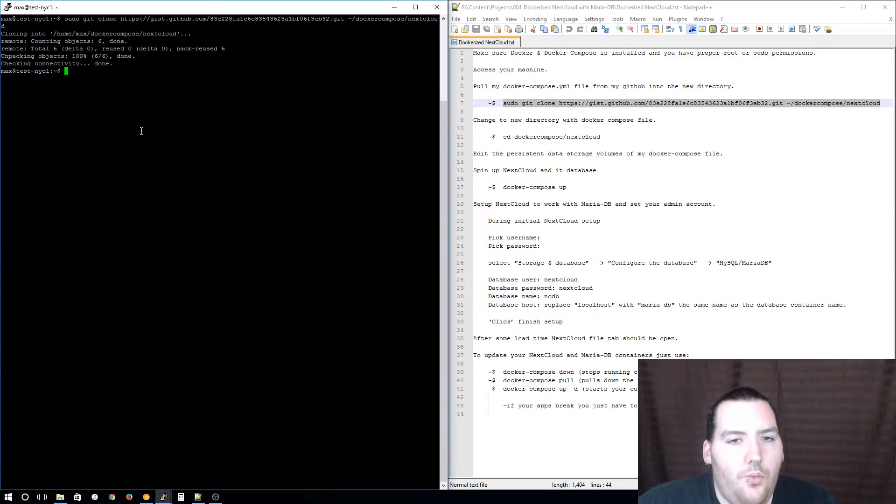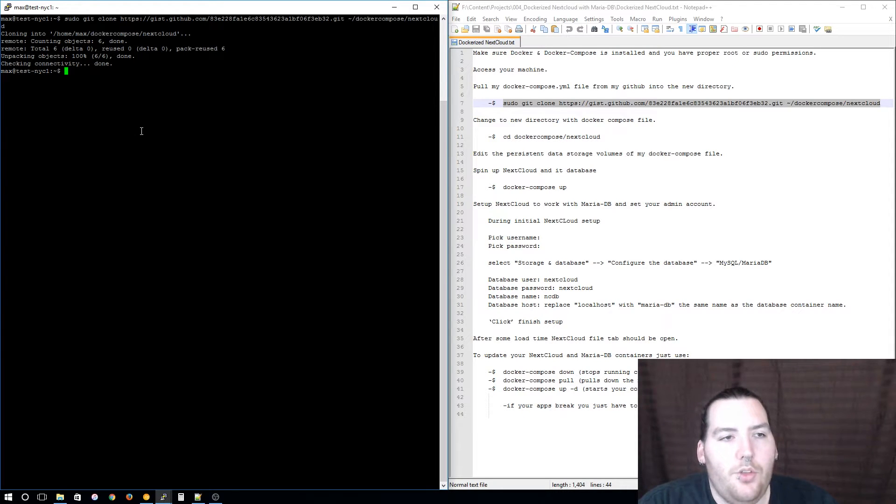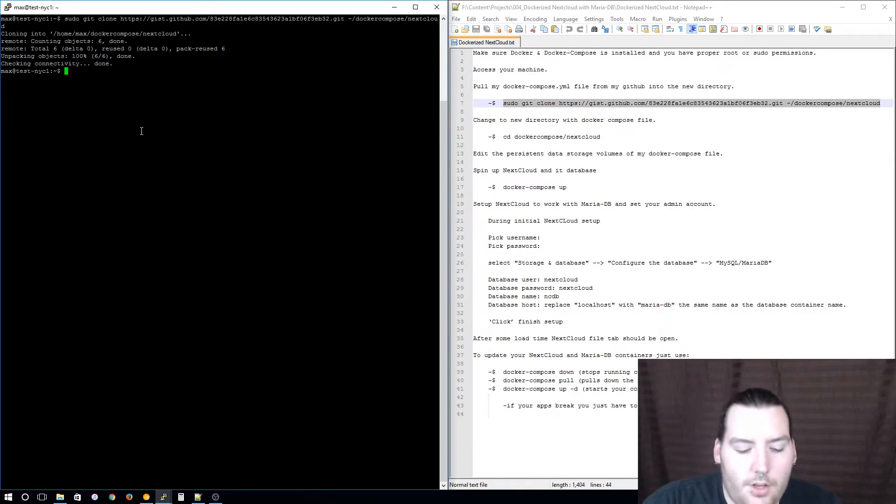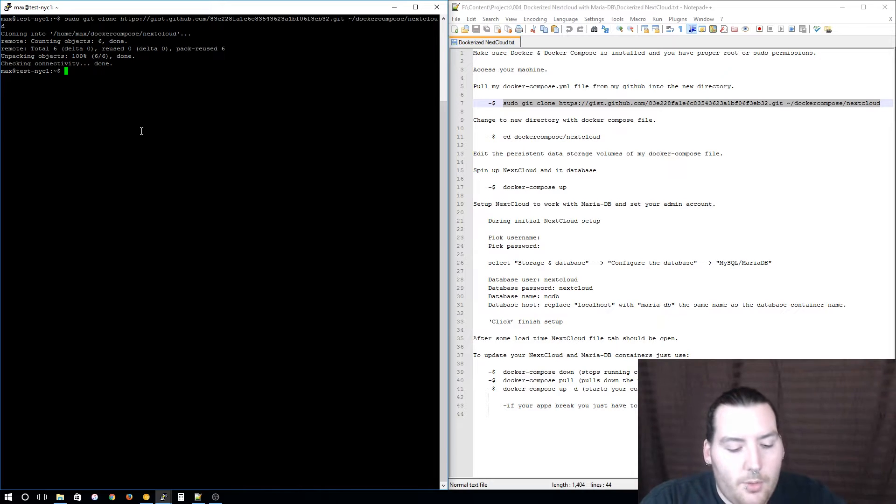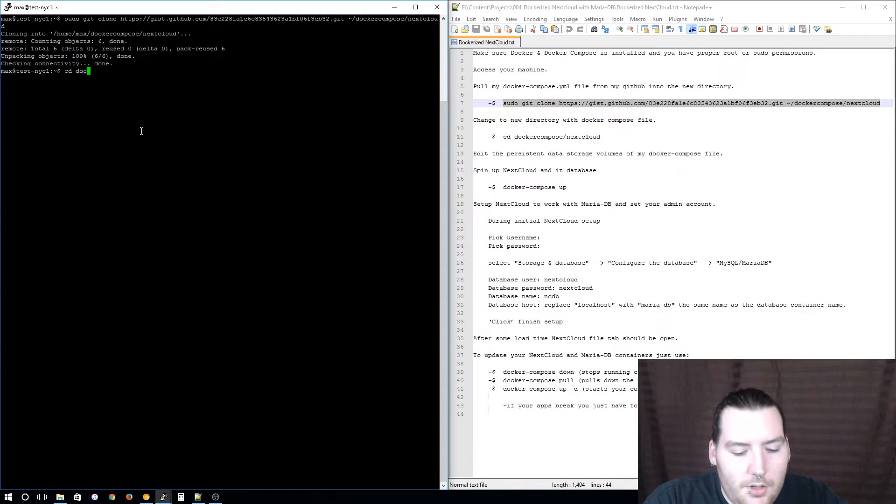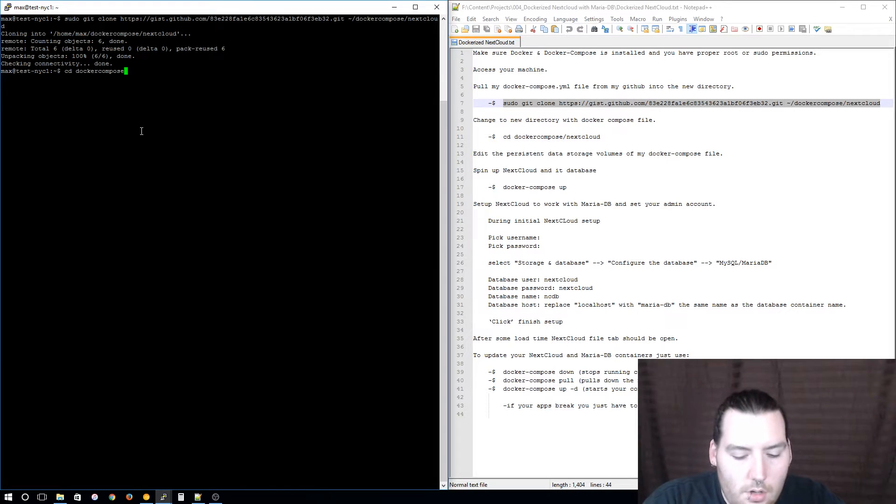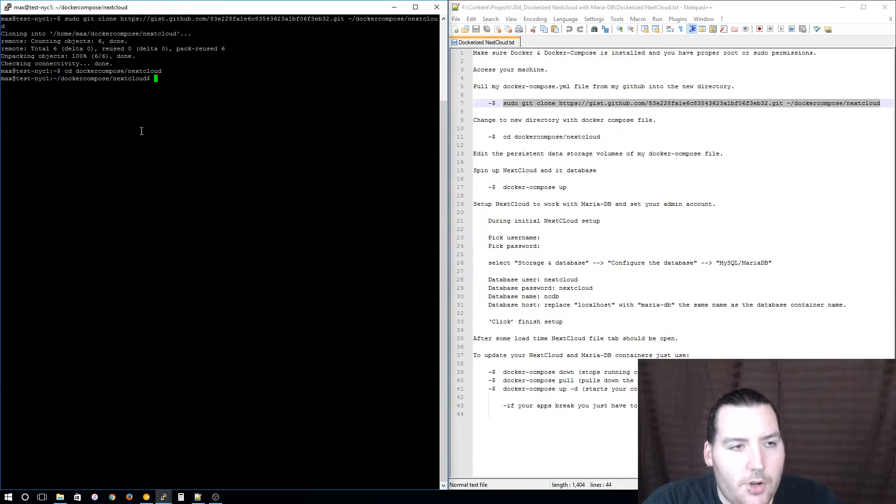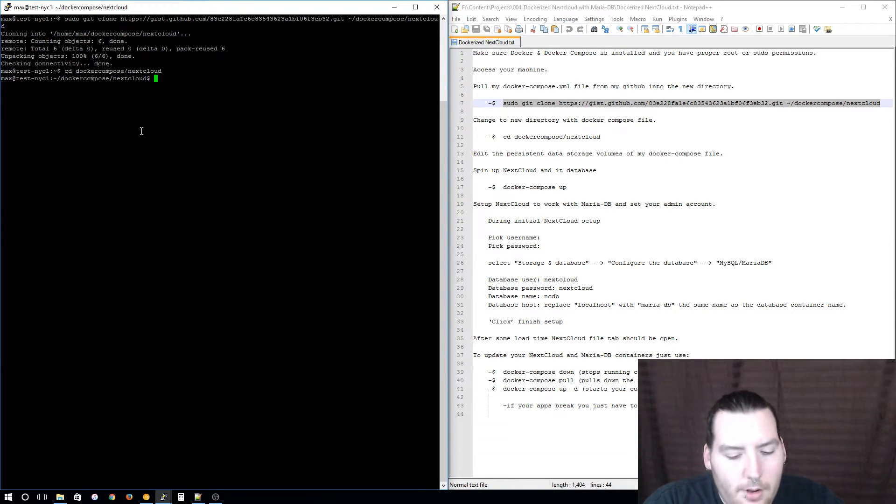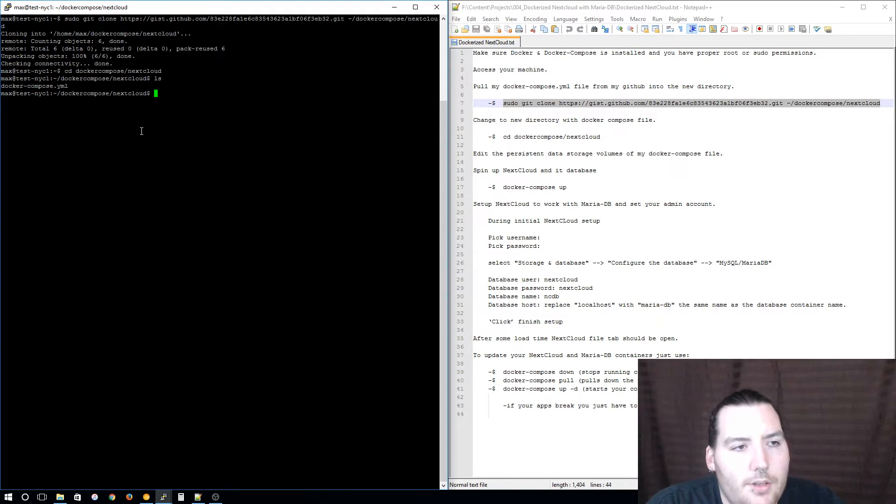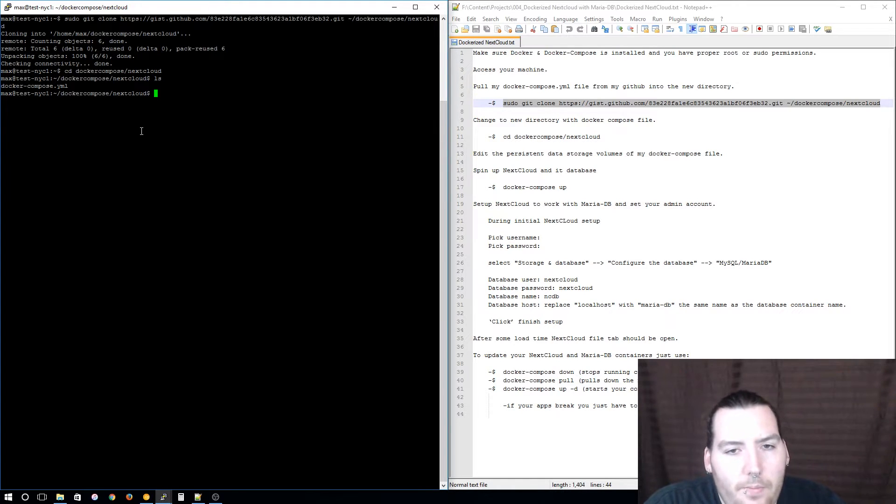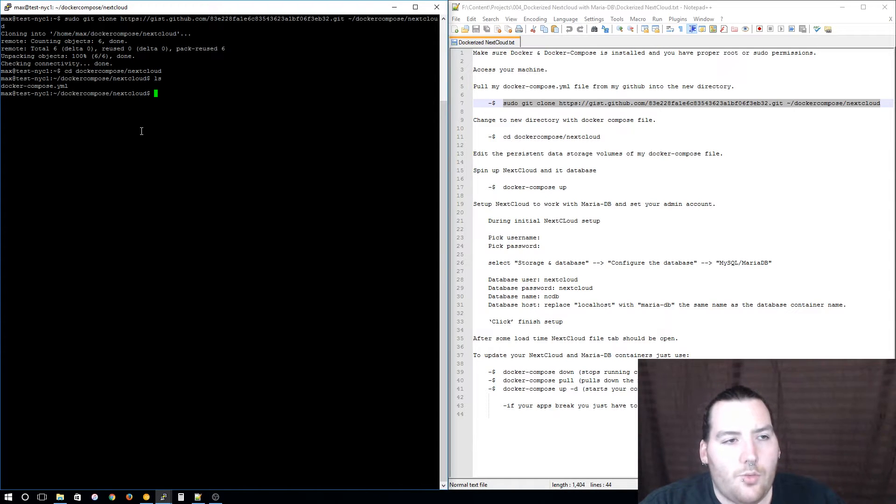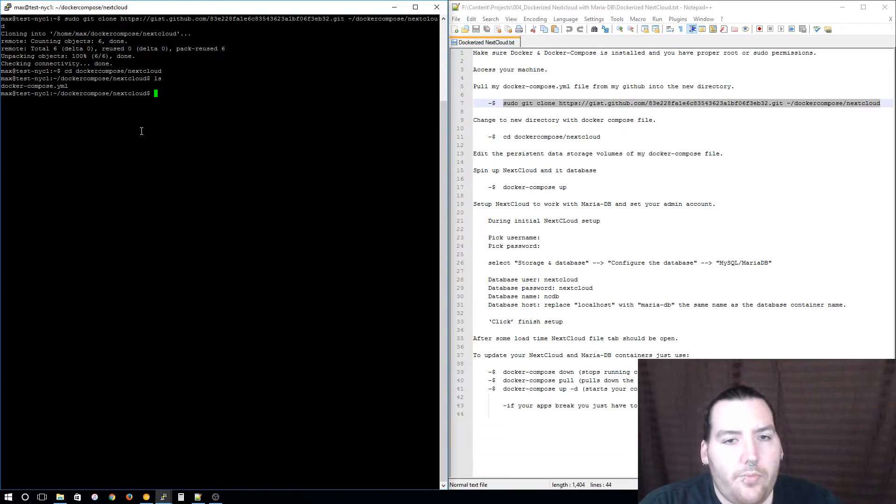Now we need to change into the directory that we just cloned the Docker Compose file into. I'm going to change directory into docker-compose nextcloud. Now that you're in your directory, let's make sure that the Docker Compose file is there. I can see my Docker Compose file.